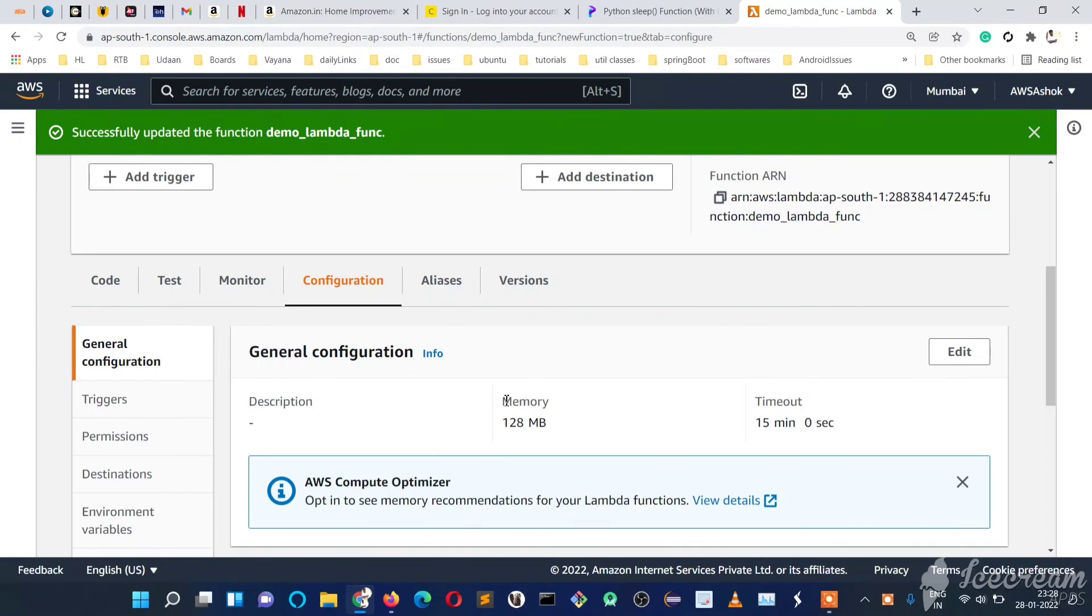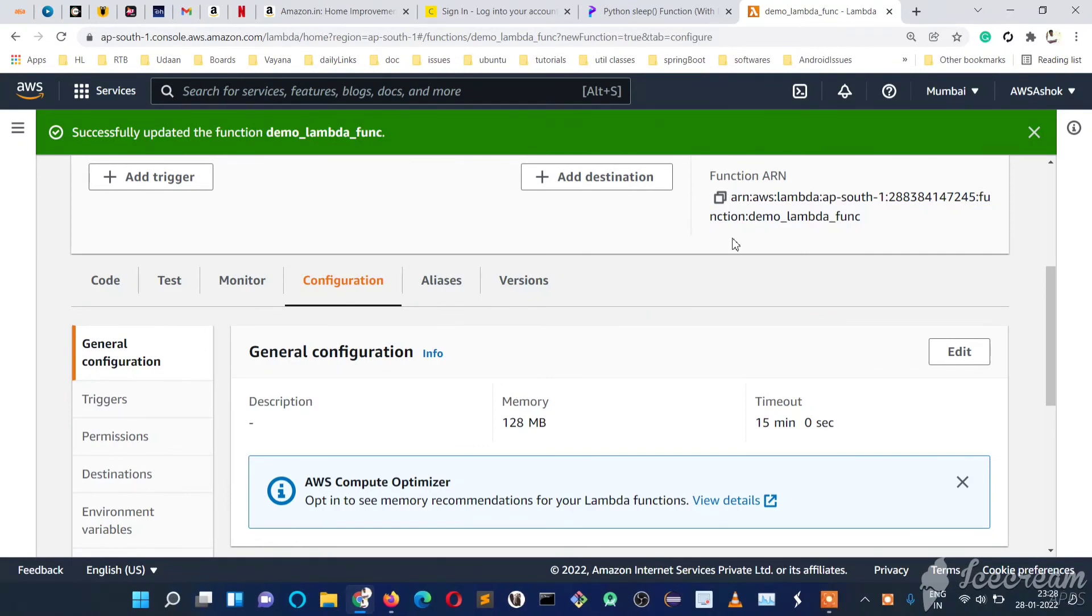I hope you understood the general configurations of Lambda, mainly the timeout and memory. I hope you liked this video. For more interesting videos, please subscribe to my channel and share with your friends. Thank you for watching.